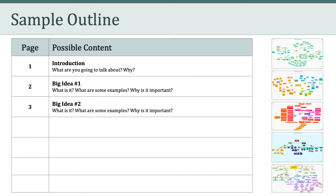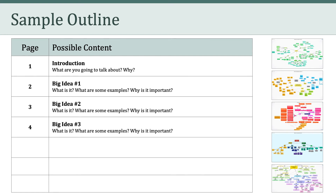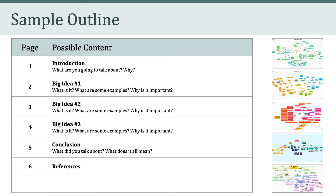On the third page I would introduce another big idea and follow the same pattern: what is it, what are some examples of it, and why is it important. I would do that again with a third big idea on page four. Then on page five I would write a conclusion, reviewing what I talked about and discussing what it all means in relation to what an educator should know about educational technology. I would use page six to list all references cited, and page seven as an appendix including concept maps versions one, two, three, and four. That is just a sample outline to give you an idea of what the final paper could look like.